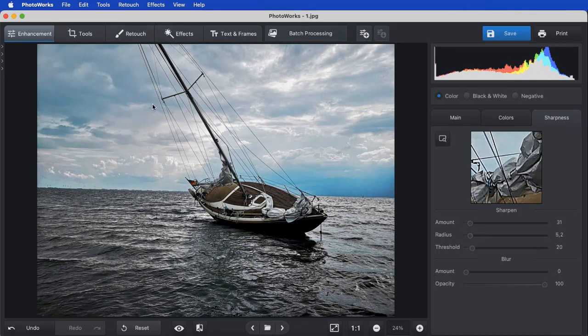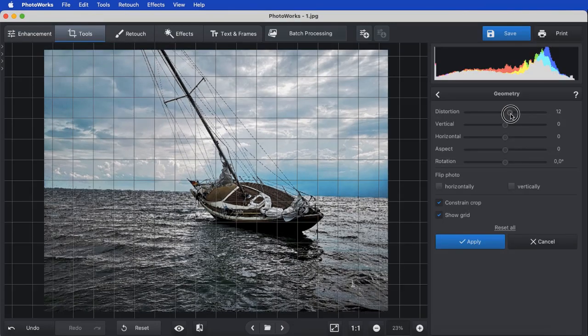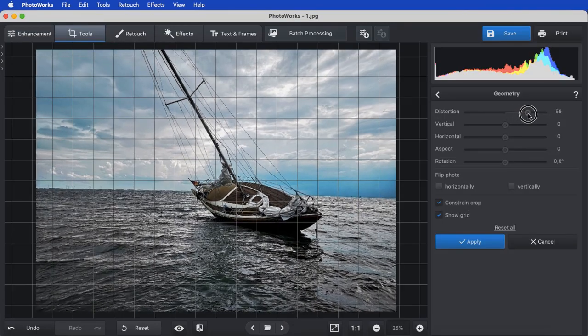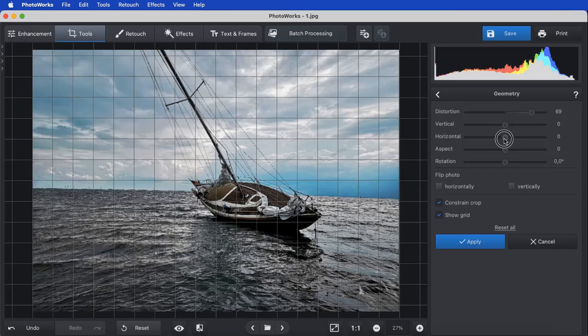The photo editor also comes with an image distortion correction tool that will help you fix an unnatural perspective or curved lines.